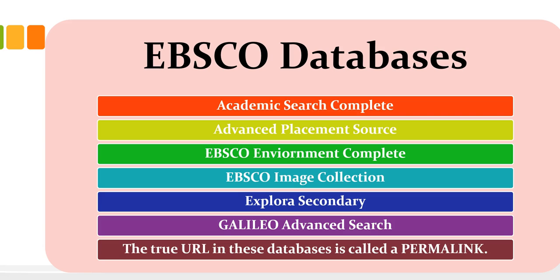And this is what we call a federated search tool that allows you to search multiple databases at one time. I would recommend using both the advanced search as well as individually searching these databases simply because the results are sometimes a little bit different when you search an individual database versus using the federated or advanced search.